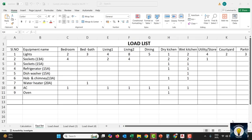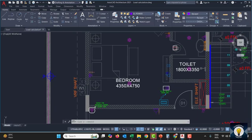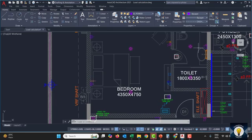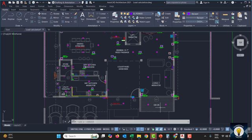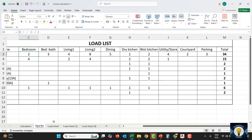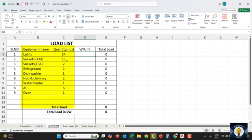Now I am preparing an Excel sheet. In the rows I am writing electrical loads: lights, sockets, refrigerator, dishwasher, etc. In the columns I am writing area. In the bedroom there are two lights, four sockets and one AC. In living one: four lights, two sockets, one AC. Like this, I write all electrical equipment for all areas. The totals are: lights 34, sockets 15, 15A sockets 2, refrigerator 2, dishwasher 1, etc. This is our quantity of load.